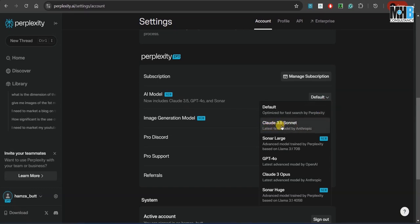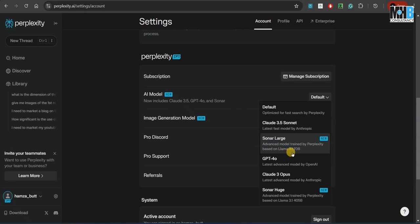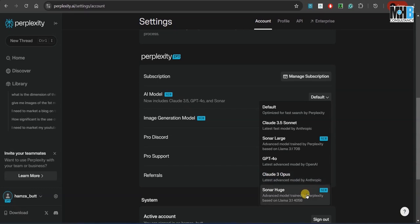So Claude 3.5 Sonnet is the latest model by Anthropic. Then there is Sonar Large, which is based on Llama 3.1 70B. Obviously, GPT-4 by OpenAI, Claude 3 Opus, and Sonar Huge. So all of the latest AI models that are out there are present over here.